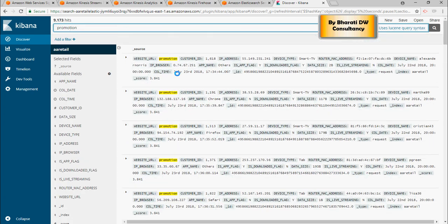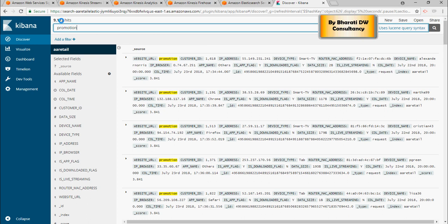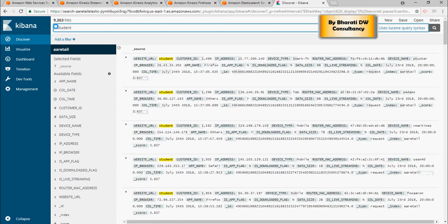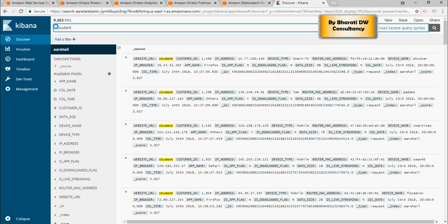And it's very cool stuff from a Kibana perspective. You see that there are 9,173 messages which are promotion oriented. Let's do student messages. So students, there are 9,263 messages for students.